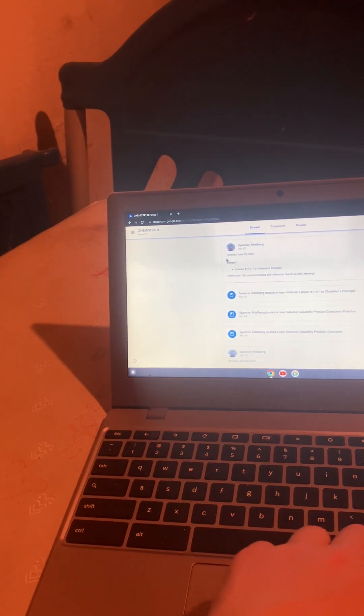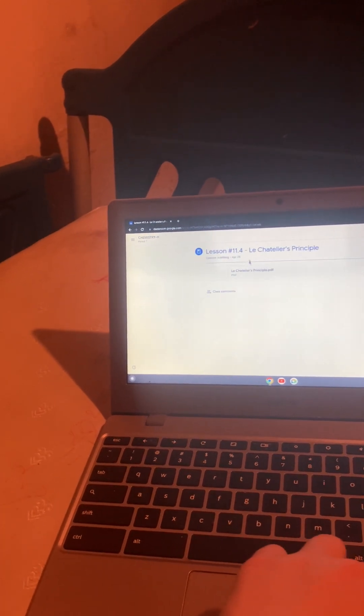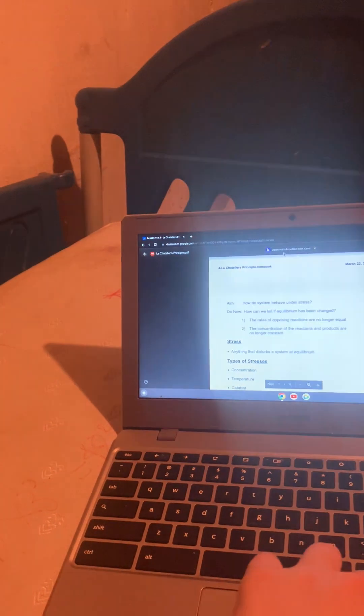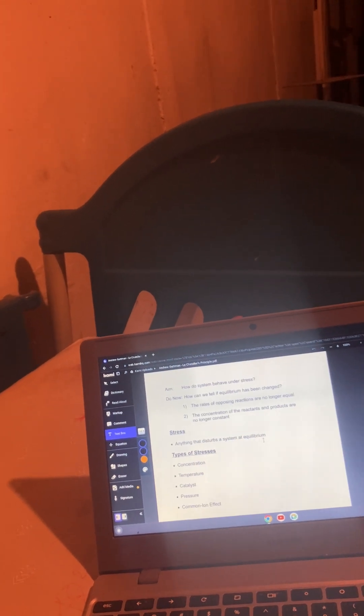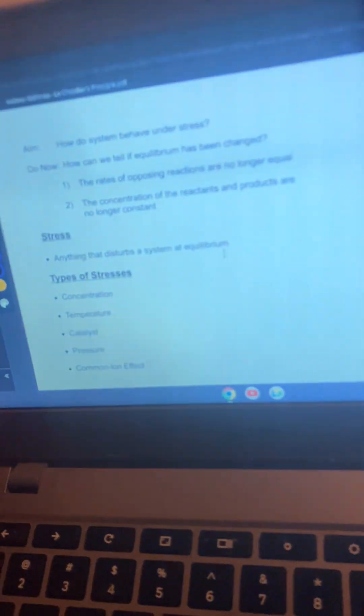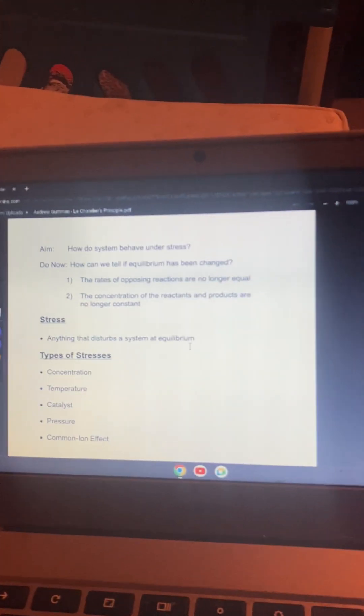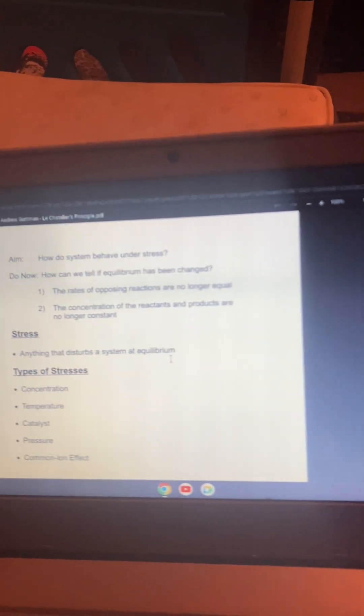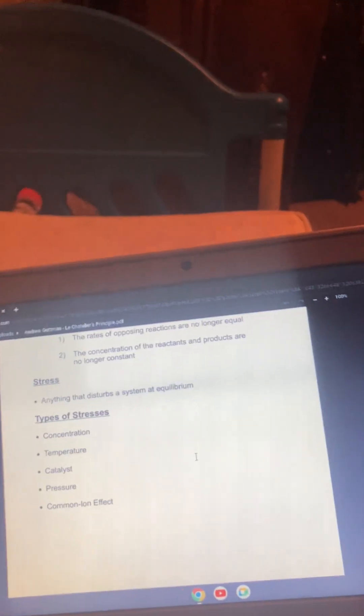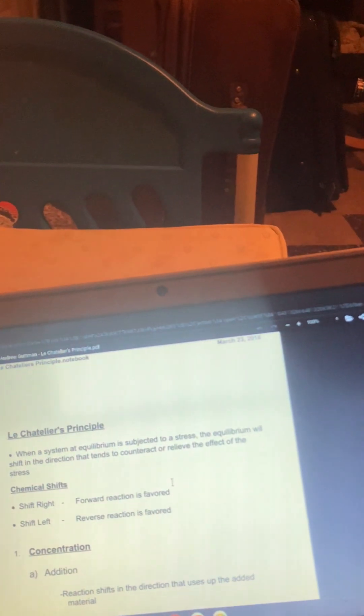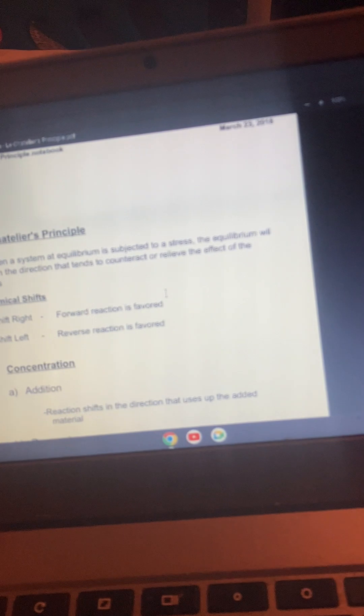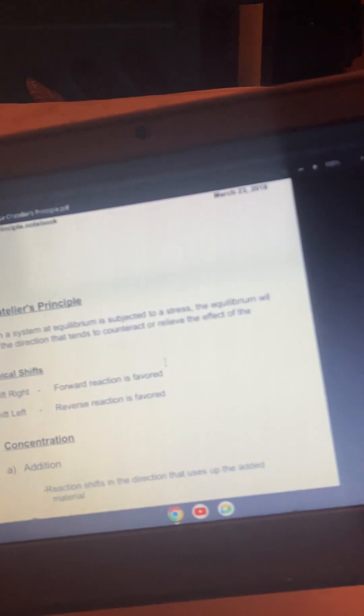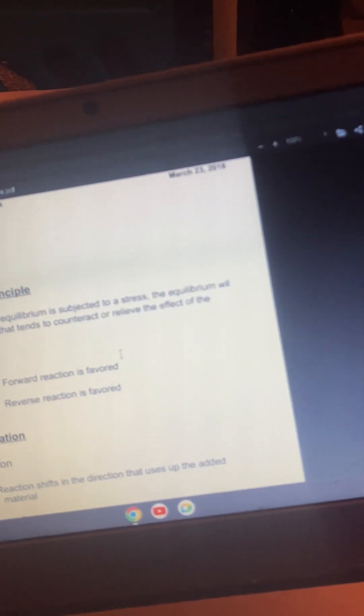And then we have 11.4 Le Chatelier's principle, AKA the worst thing you're ever going to do. Like I'm going to be honest, chem honors, it just keeps getting harder and harder as it just builds on each other. I mean, I have a lot to study. Oh well. So how does a system behave under stress? Equilibrium is changed when the rates of opposing reactions are no longer equal and the concentration of the reactions and products are no longer constant. A stress is anything that disturbs an equilibrium. Concentration, temperature, catalyst, pressure, and common ion effects are types of stresses. You have to just do so much memorization. Like, that's all this is.